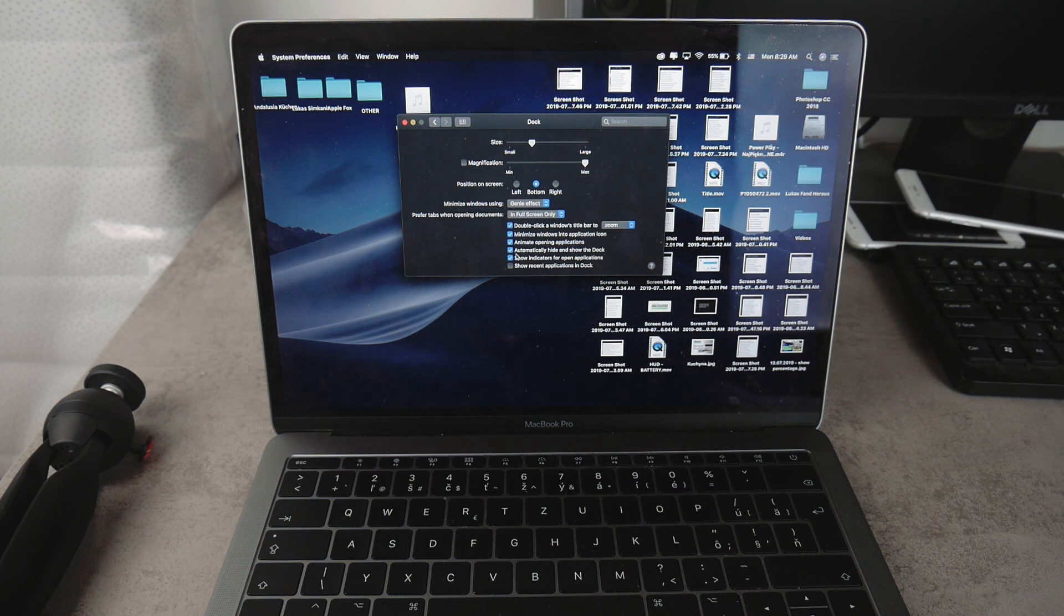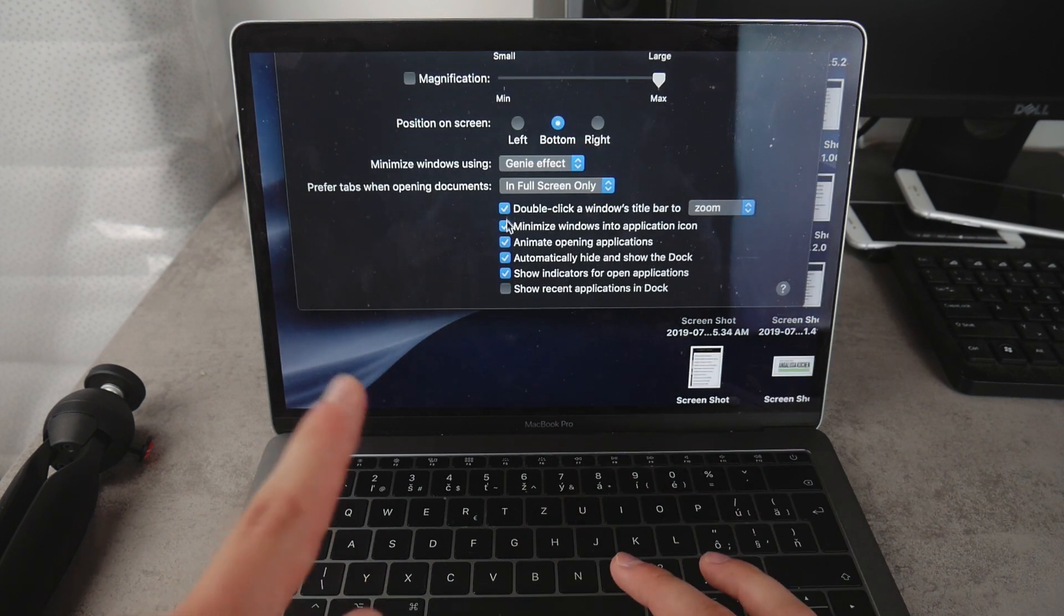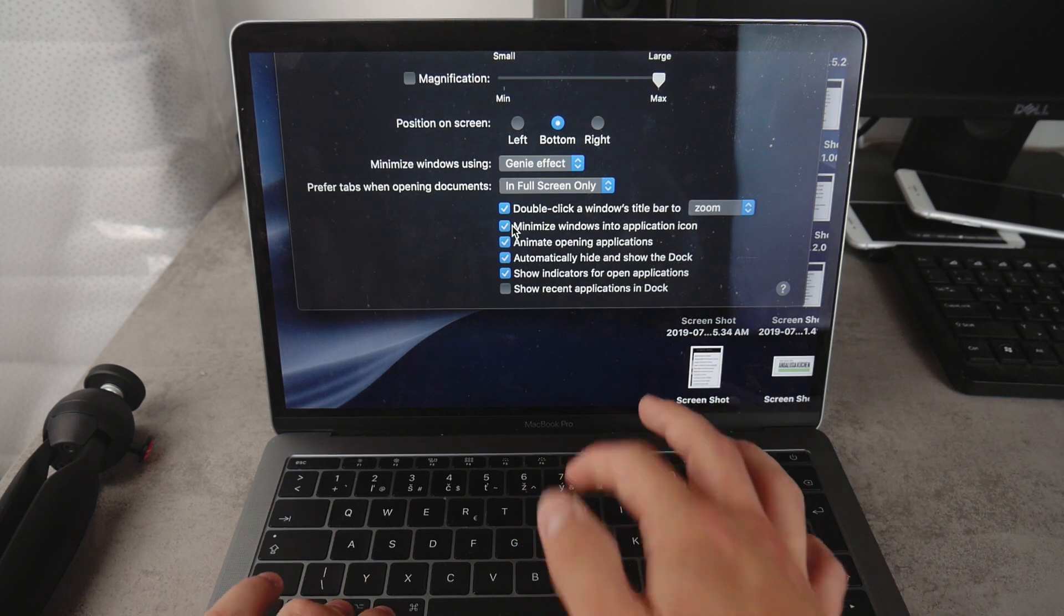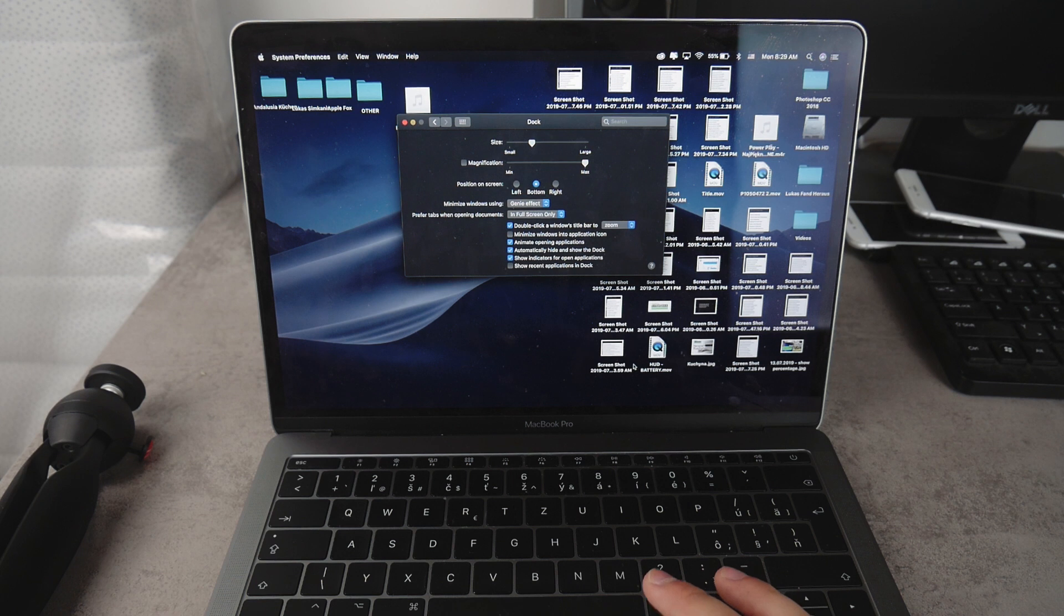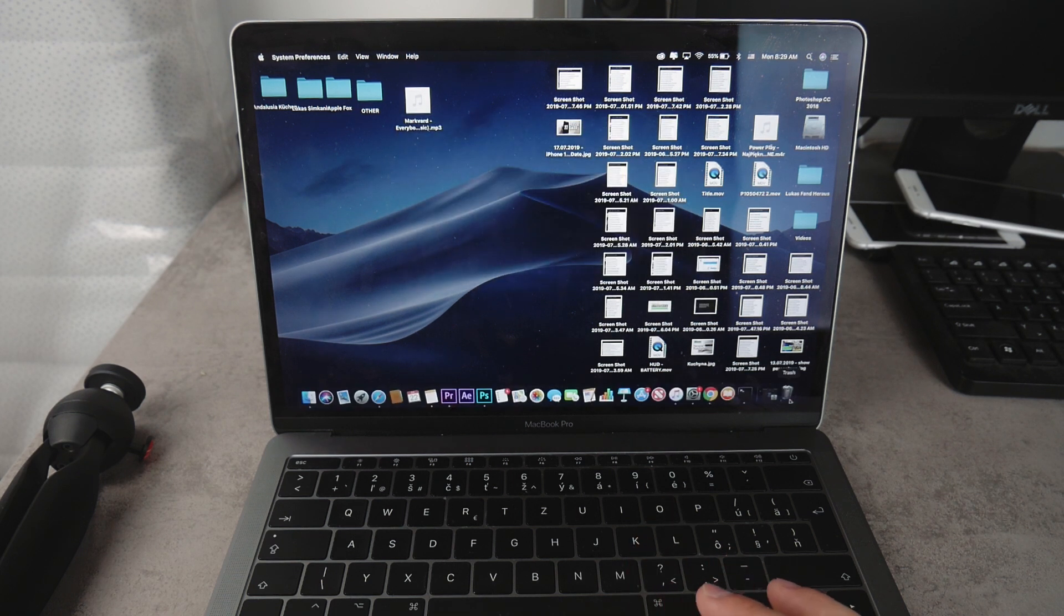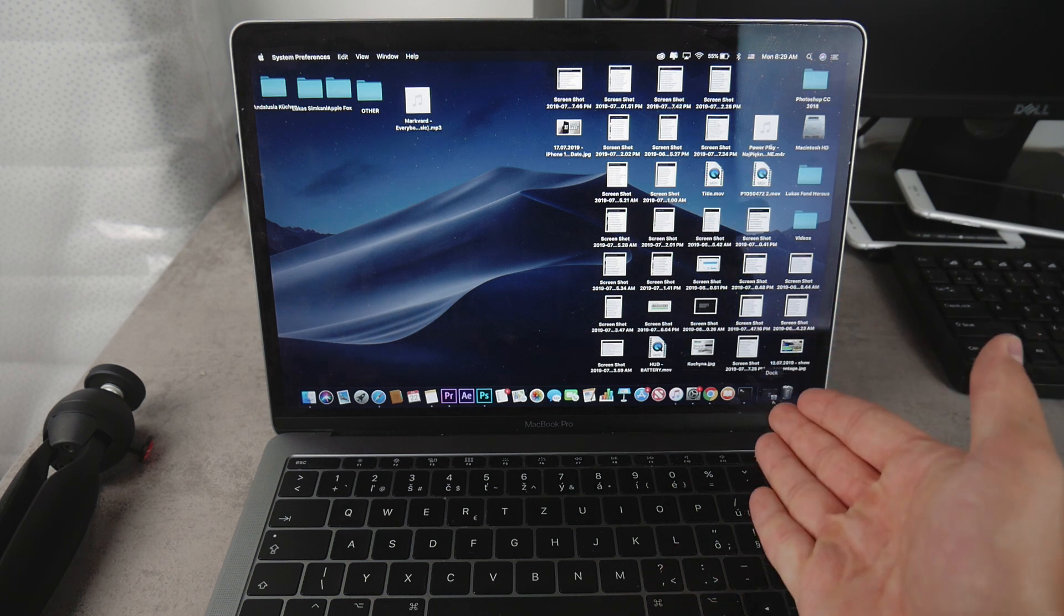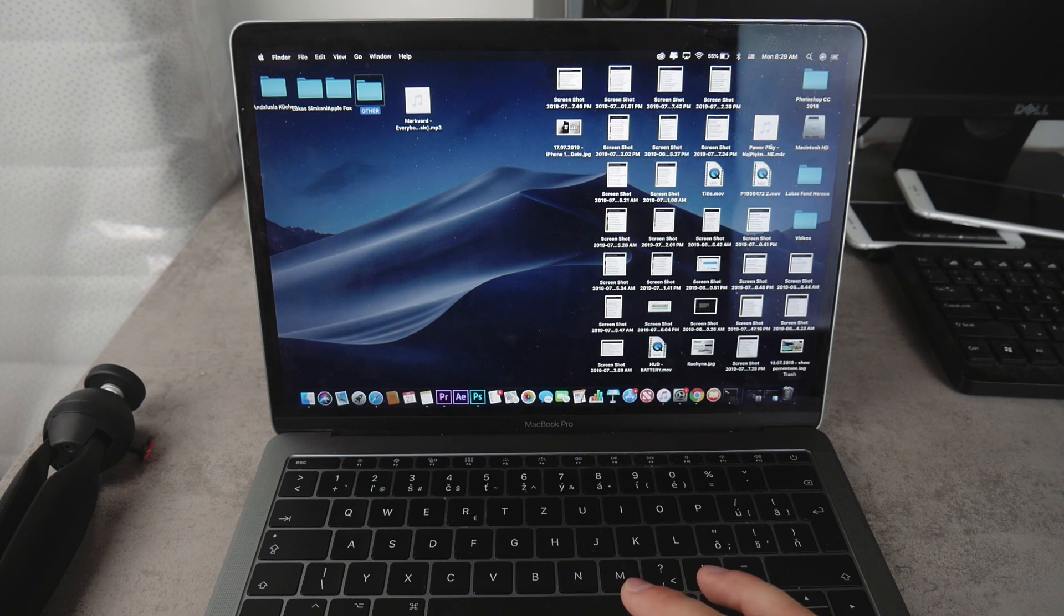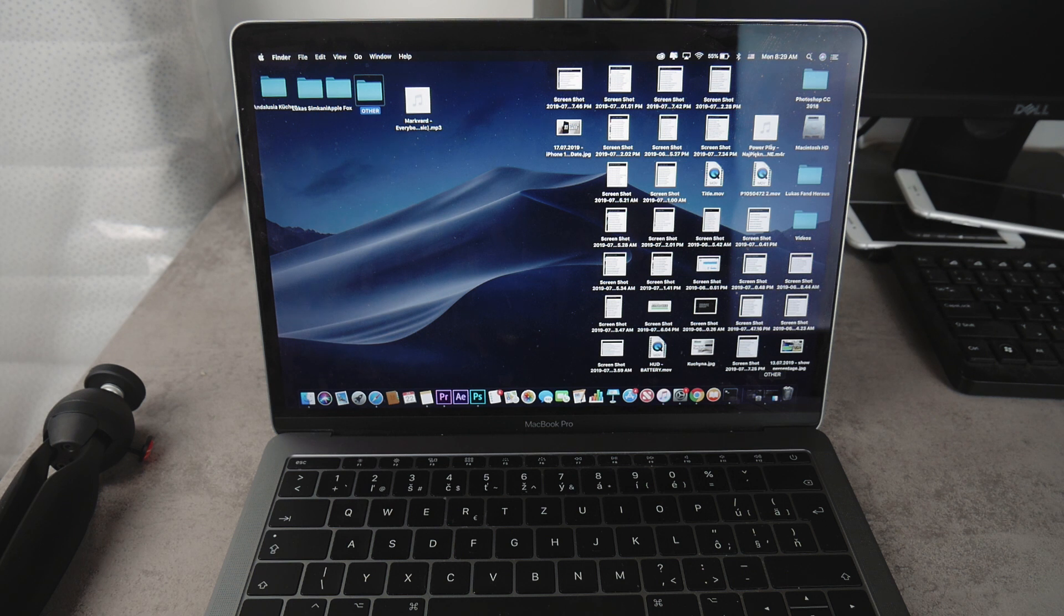One thing that I would recommend is that you keep this option turned on: 'minimize windows into application icon.' Because for example, if I uncheck it and hit minimize, it wouldn't minimize to the System Preferences icon, but would add another icon to the dock. If I open up some sort of folder and simply minimize it, there we go, we have another icon. It may be useful at times, but it's going to make your dock so much more cluttered and harder to use, so I wouldn't recommend doing that at all.